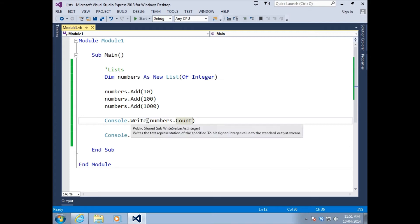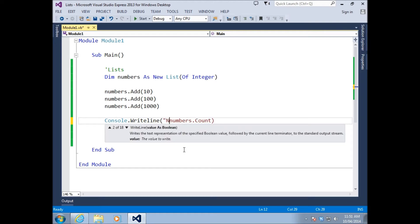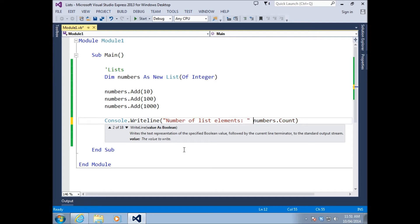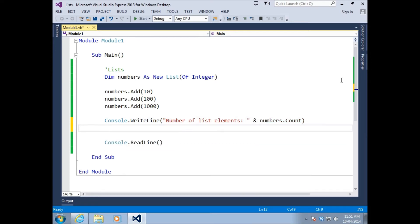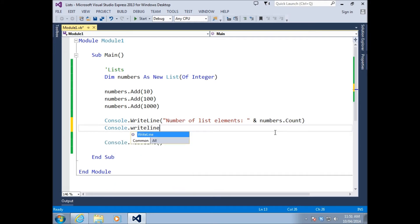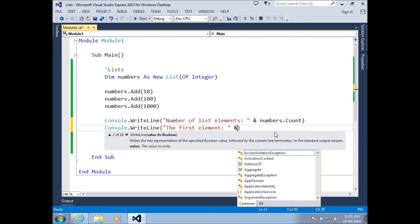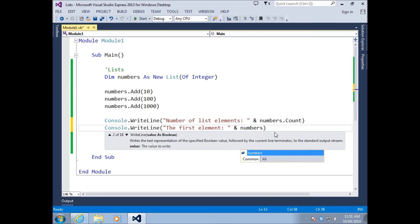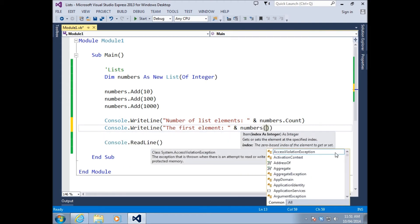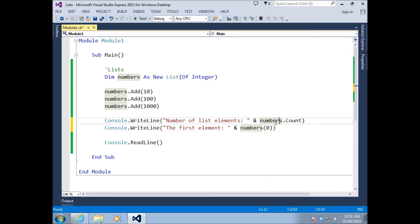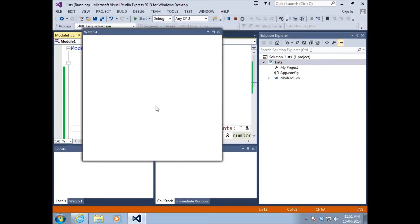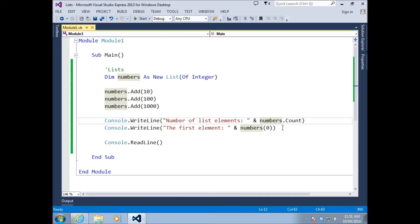Now the question might be, how do we actually access each individual element of a list? It's actually the same as an array. I'm going to change it to a WriteLine - number of list elements. So how do we access the first element? It's the same thing as if we're working with arrays. We would put the name of the array, and then we specify the index, a zero-based index. So the first element would have the index of zero. If I press play, the first element is ten.